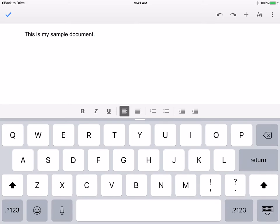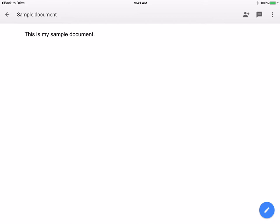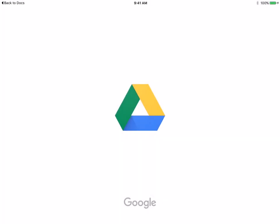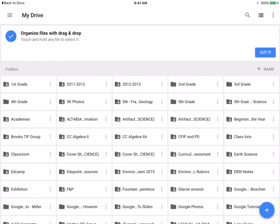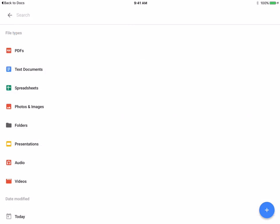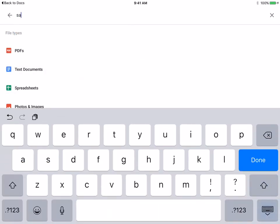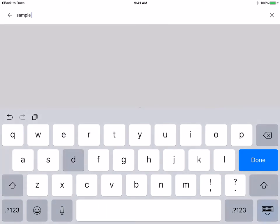So I have my document open. I'm going to jump back to my Docs really quick using the little back arrow at the top. It will take me back to my Drive. When I'm in here I can search for my document that I just created which is called Sample Document.